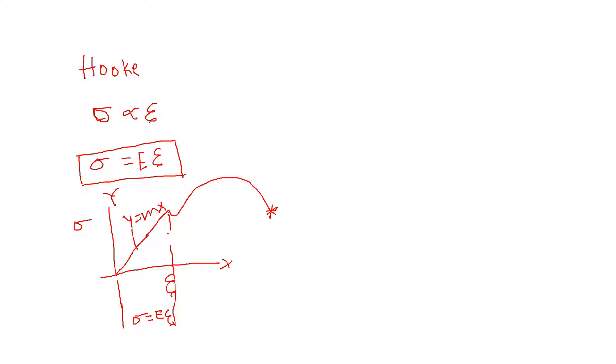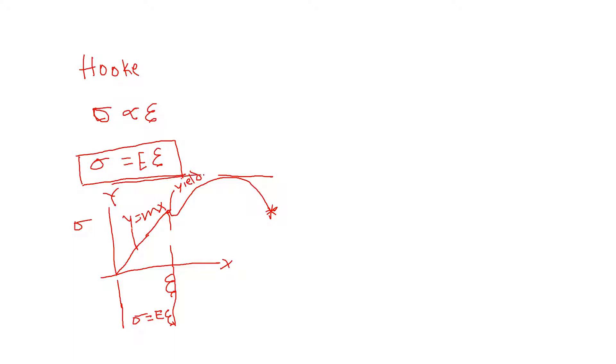After that, if we stress it even more, it will never come back to its original position. This point is called the yield point. This is the maximum stress that a material can take before it fails, and that's called the ultimate stress point. This is the failure or fracture.